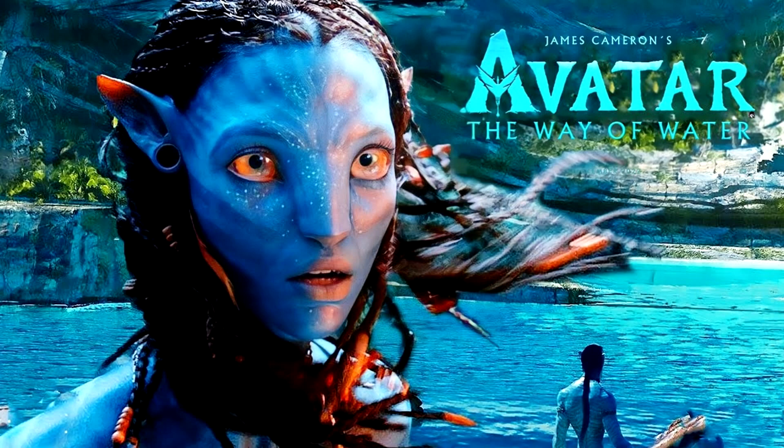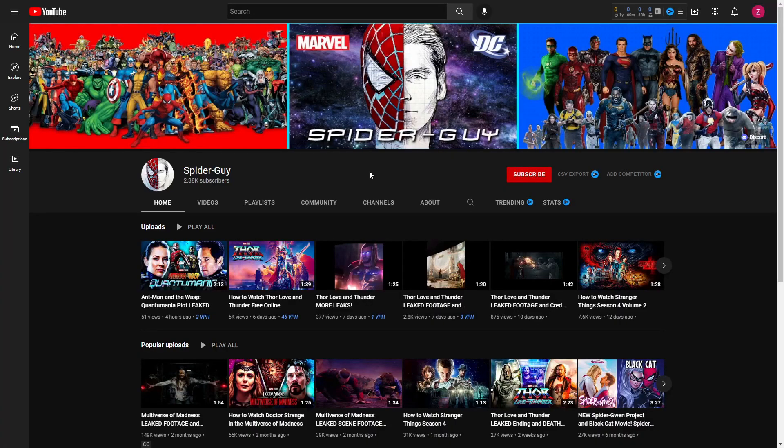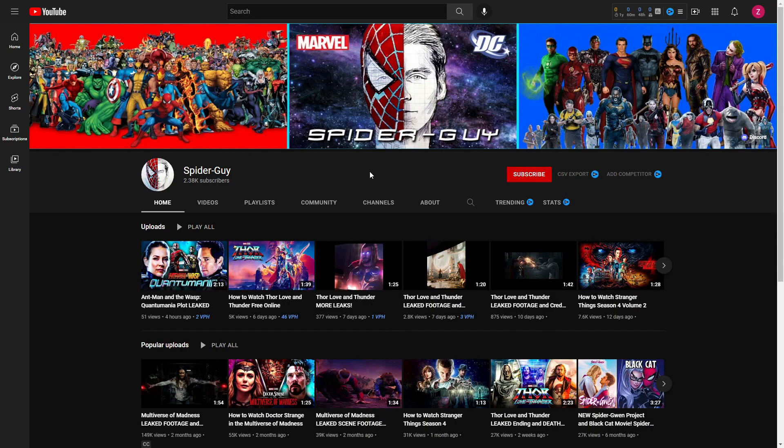So without further ado, let's just hop right into this. All you have to do is go down into the description below of this video and click the link to go to our main channel, which is Spiderguy.